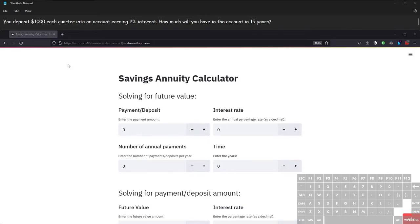Let's take a look at how to use this savings annuity and finance calculator. The first scenario says that we deposit one thousand dollars each quarter into an account earning two percent interest, and we want to know how much we will have in the account after 15 years.